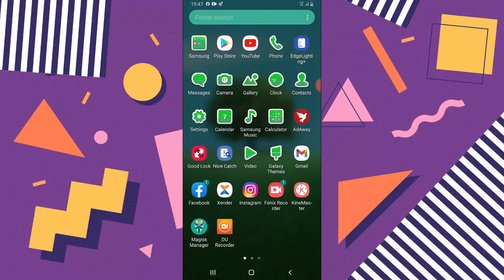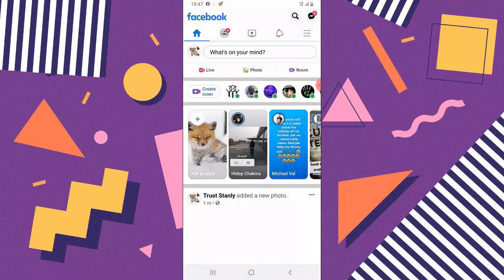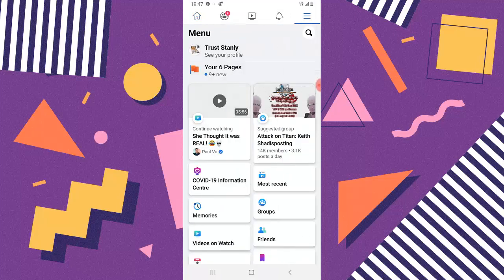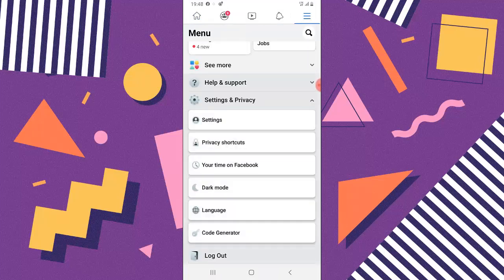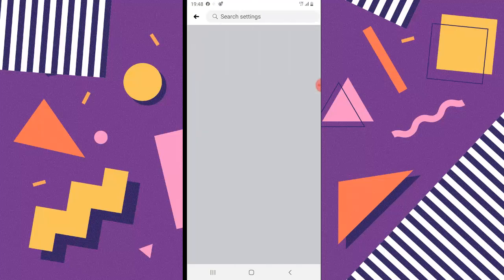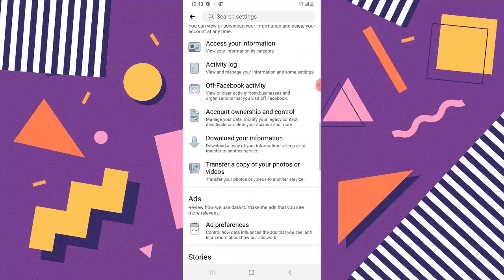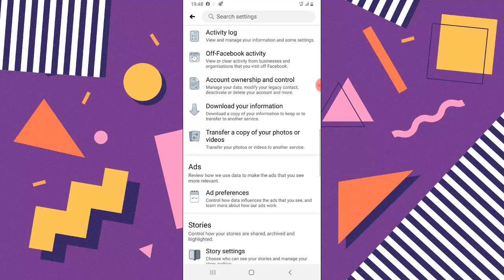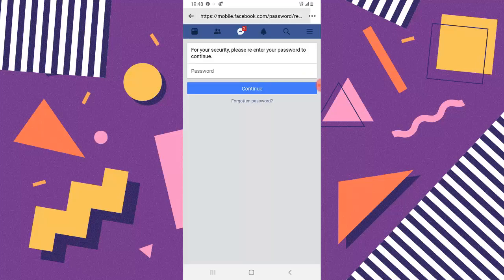If this is your first time doing this, it's definitely going to be straightforward. Since I've already done this before, I'm doing it a second time so you guys will know how it works — it might look a bit different for me. Go over to the Settings area, wait for it to load, then scroll down to the section where it says 'Transfer a copy of your photos or videos' and click on that option.